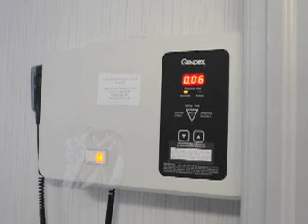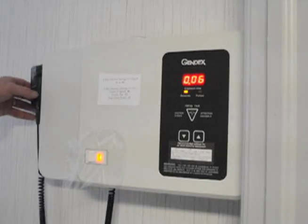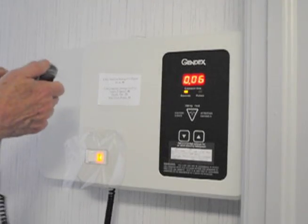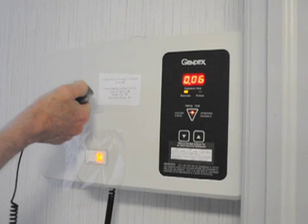Okay, now we will shoot an x-ray. This is a Gendex GX770.